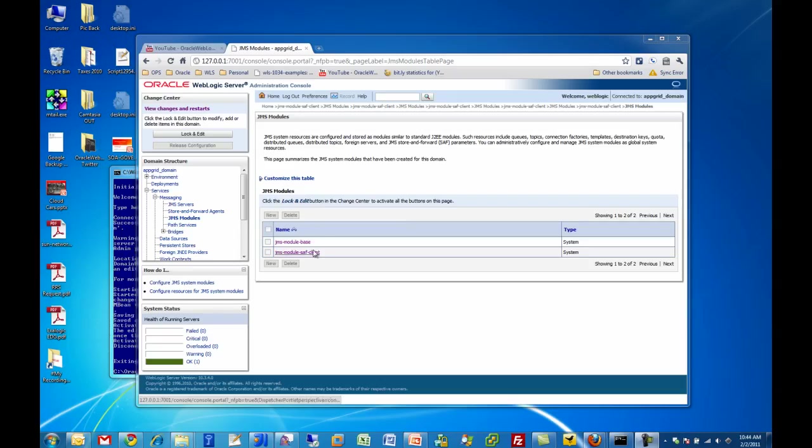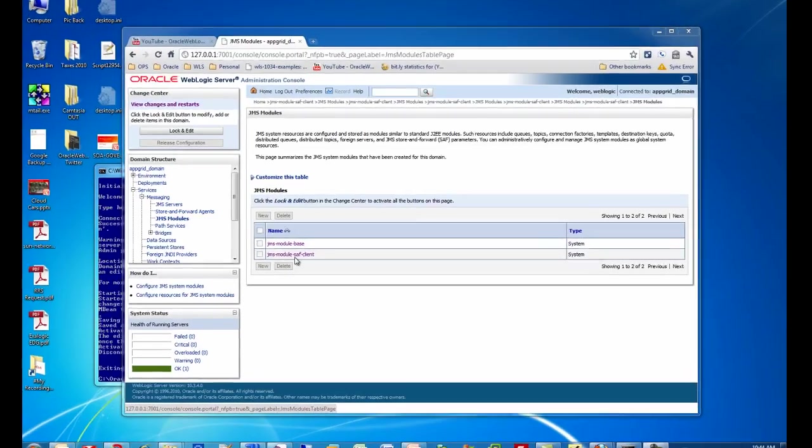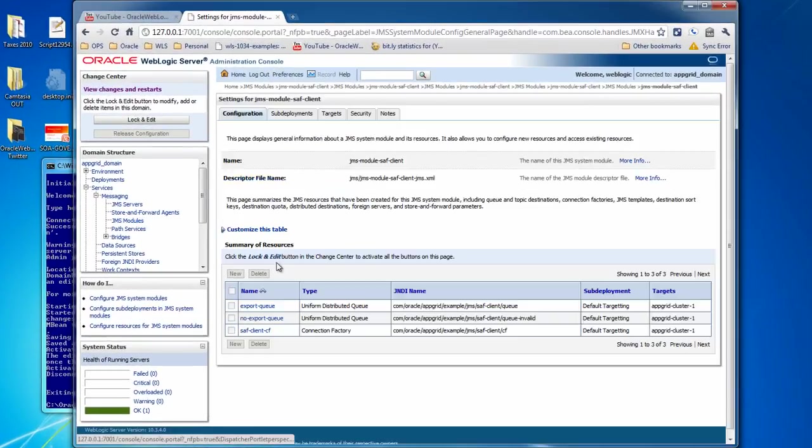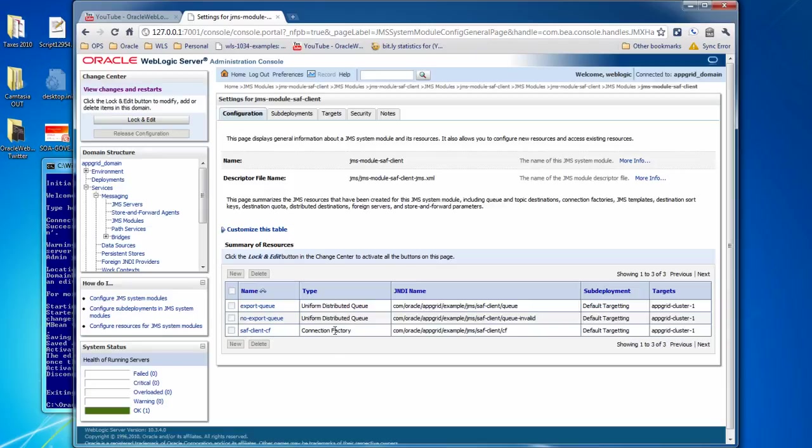So now if we go back to the console, the admin console, we'll see that there's a new JMS module for the store and forward client, and here I've got my connection factory and my two distributed queues.